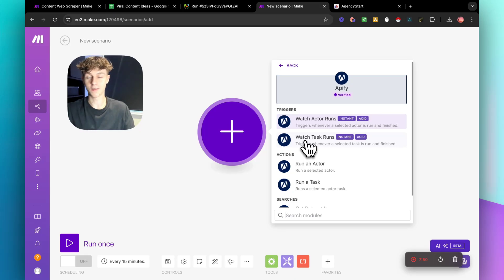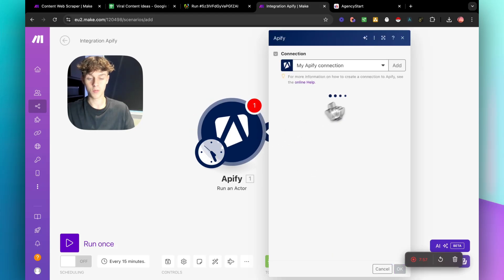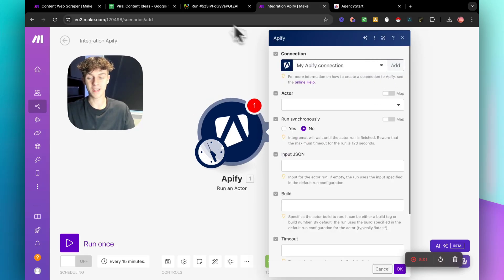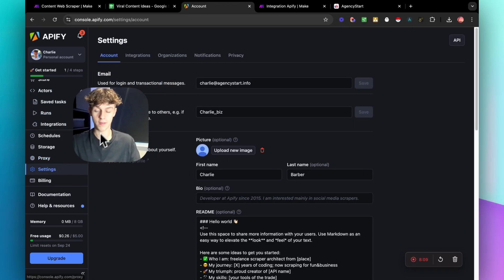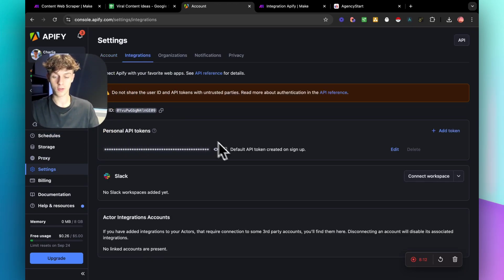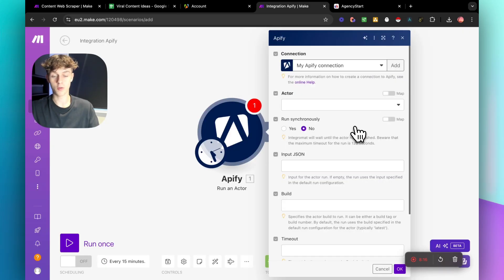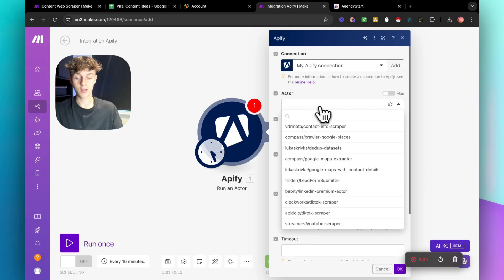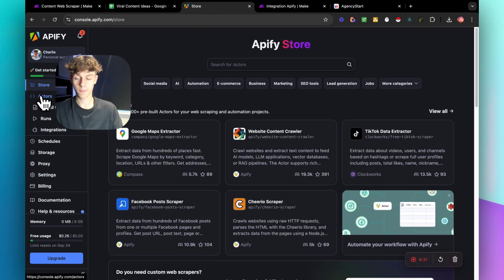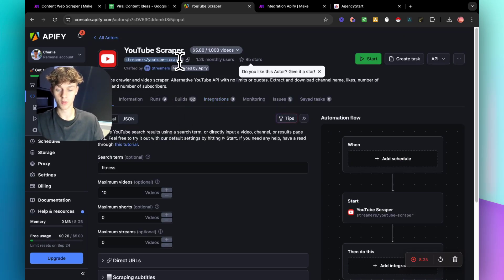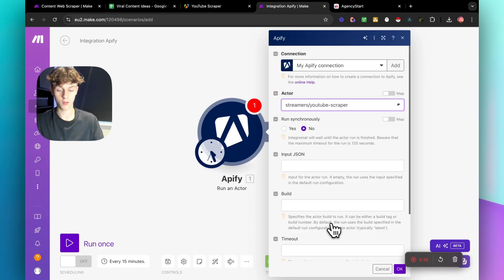Click the big plus button and search for Apify — that's the absolute first thing we're doing. Click 'Run an Actor.' Once you click on it, you need to connect your Apify API key, which is easy: go into Apify, go to Settings, then Integrations, and copy your API key. For the actor, make sure you select the right one — 'Streamer's YouTube Scraper' is the one we want, which you can confirm back in the Apify store.